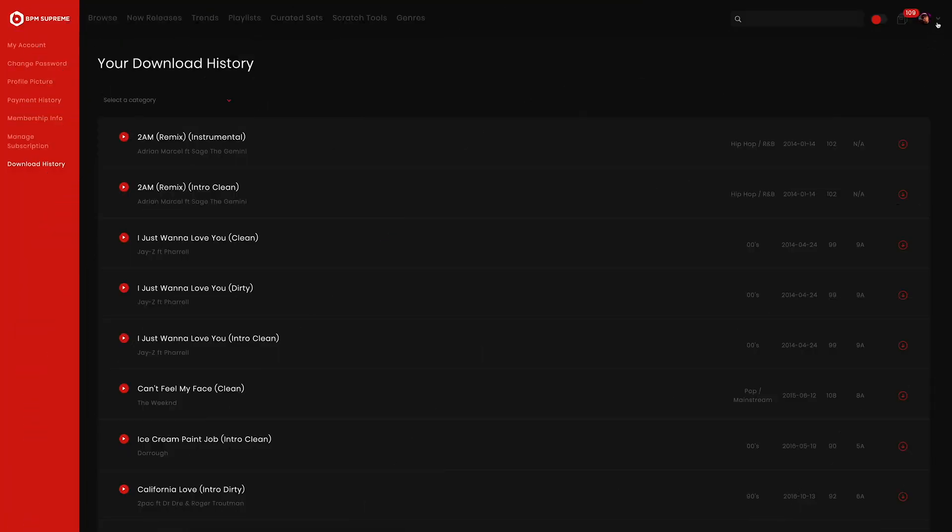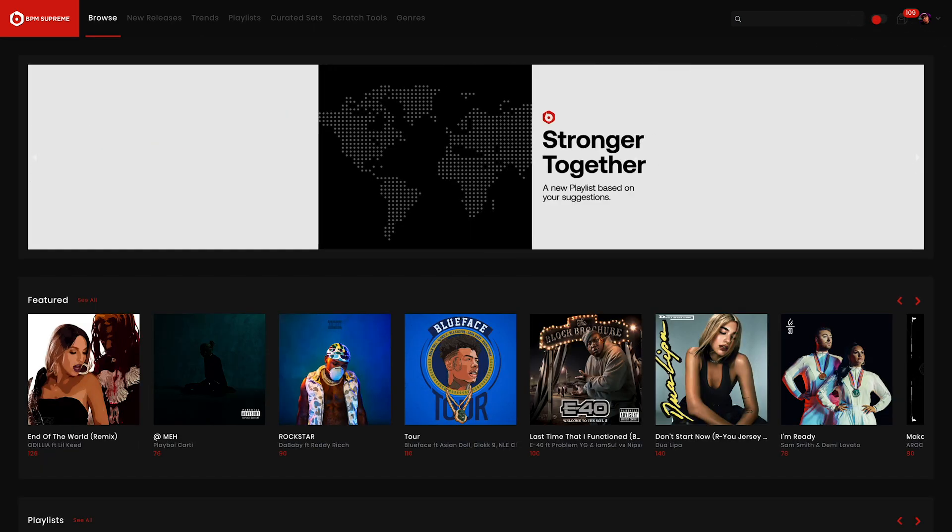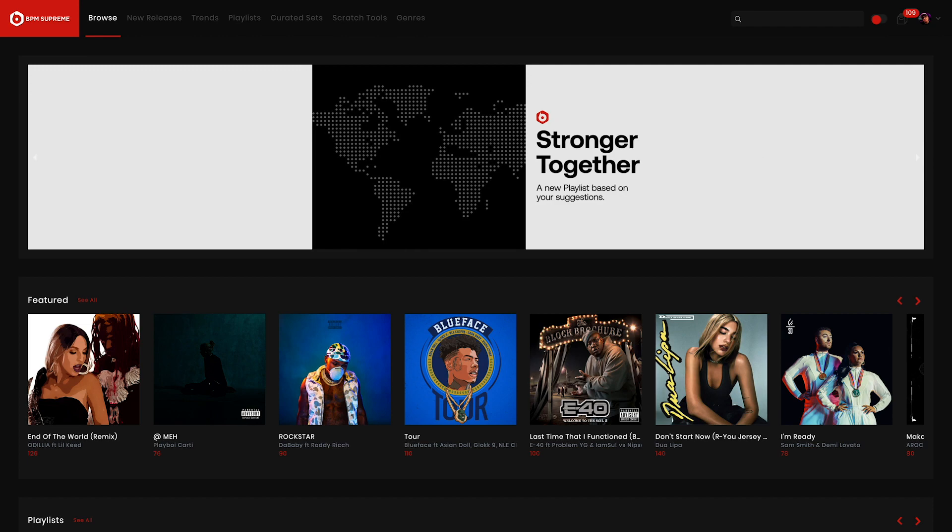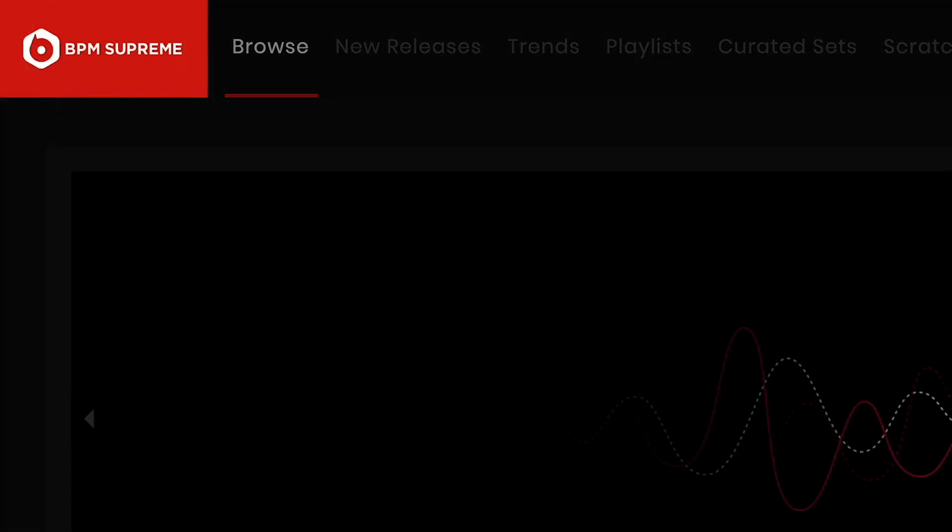Now that we've covered all the menu options inside the my account section, let's jump back into the user dropdown menu. After my account, you'll find a clickable link to home. This is an easy way to get back to the main browse page inside the BPM Supreme platform. You can always get yourself back to the home page by clicking the BPM Supreme logo in the top left hand side.